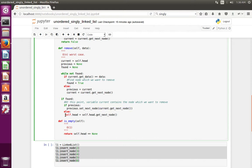There is also an else statement to handle the case where the node we are trying to remove is the first node — the head node. In that case, we set the next node of the head node as the new head node. In the is_empty method, we simply check if self.head is None — if it is, that means the linked list is empty.